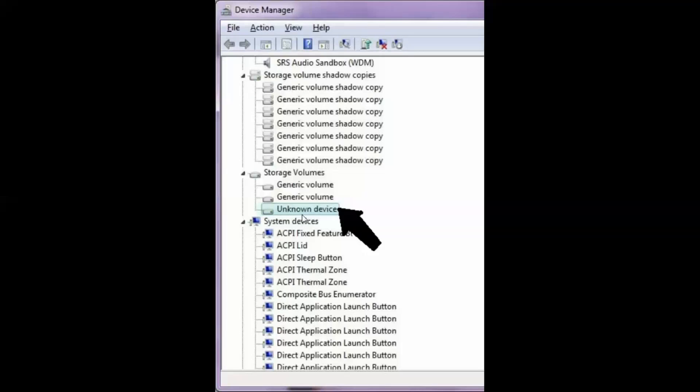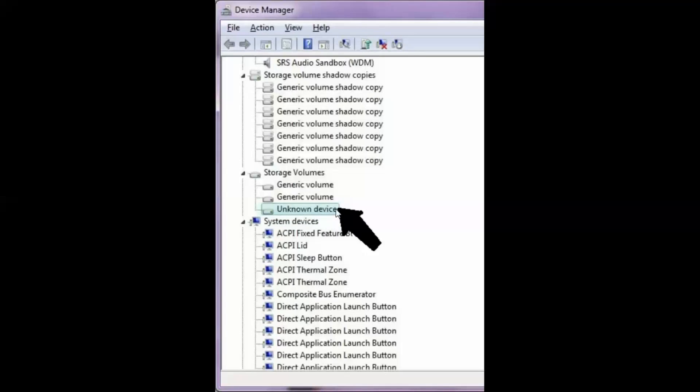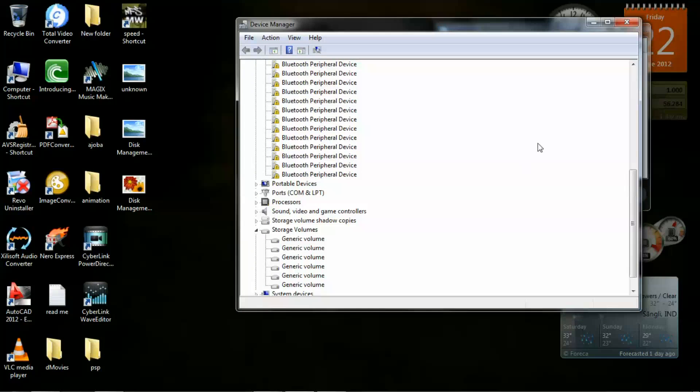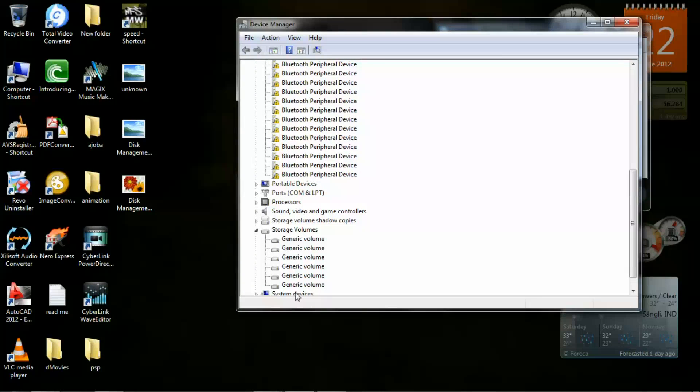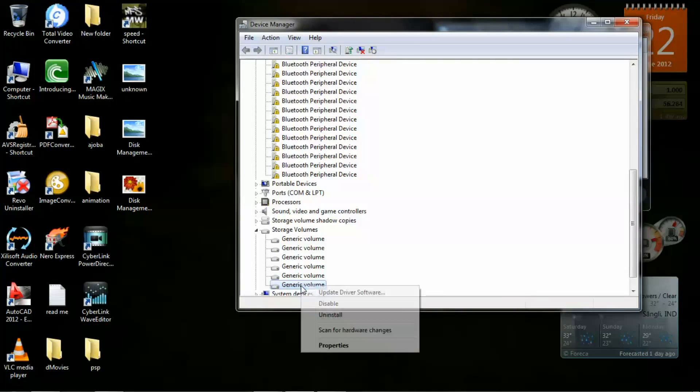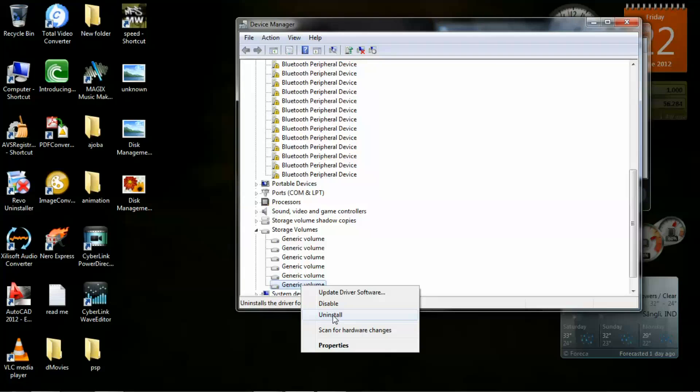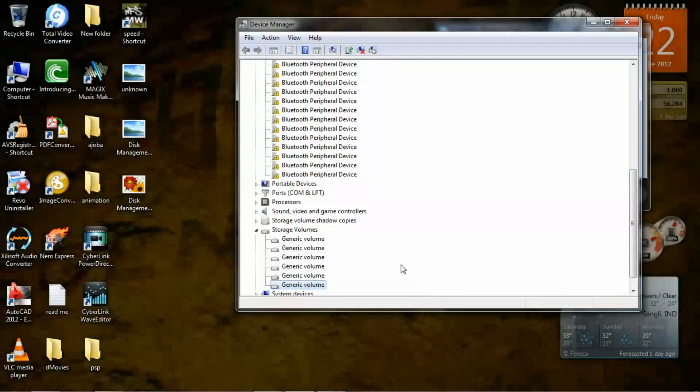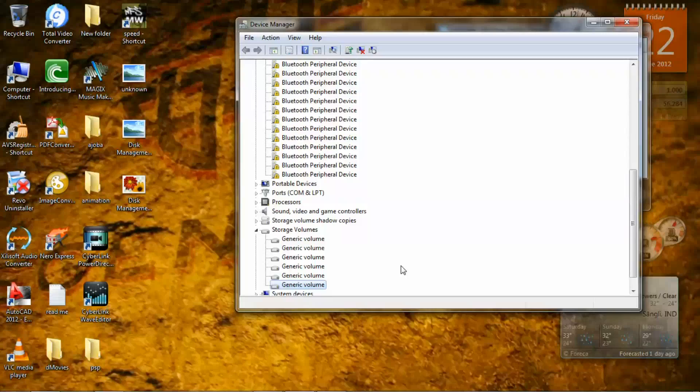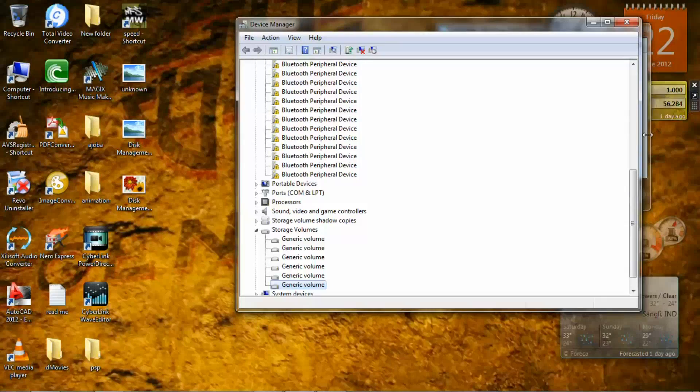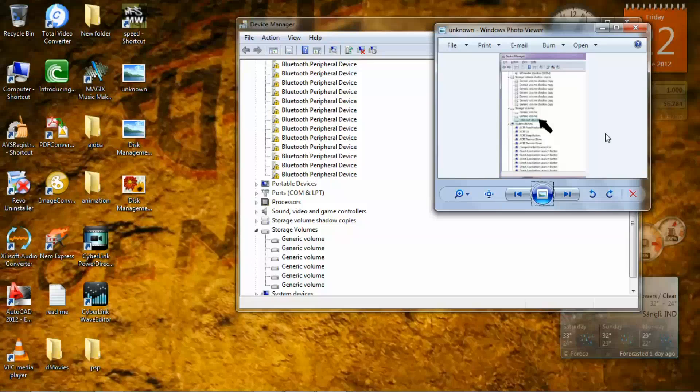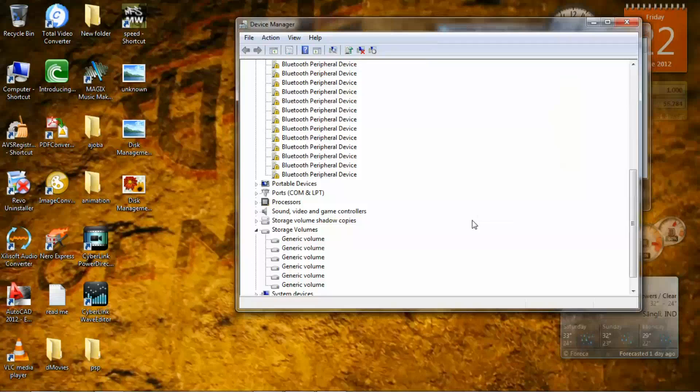Now this is the unknown device you will see if you're having this problem. You will see here Unknown Device instead of Generic Volume. Now suppose this volume is your unknown device. Then right click on that and click on Uninstall and click OK. It will uninstall your unknown device, that means your flash drive which is not working.